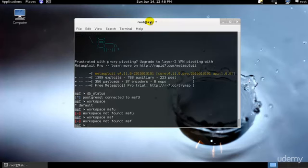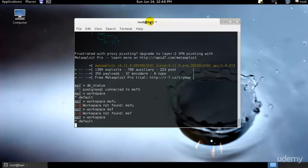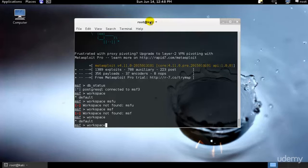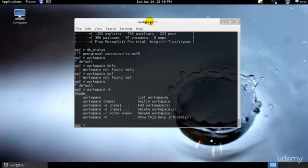I'll just type workspace, let's see, it's still default. For creating and deleting a workspace, one can simply use the -a or -d. Let me just see what I could get. As you can see, you can switch workspace by typing workspace and